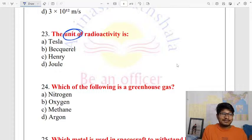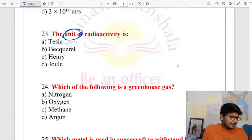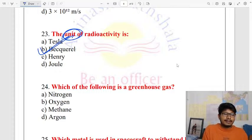The unit of radioactivity is Becquerel. Becquerel is the correct unit of radioactivity.